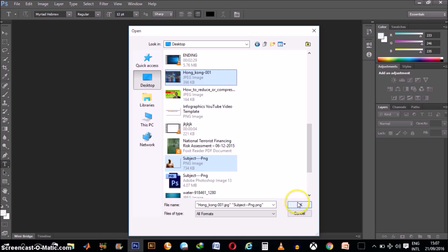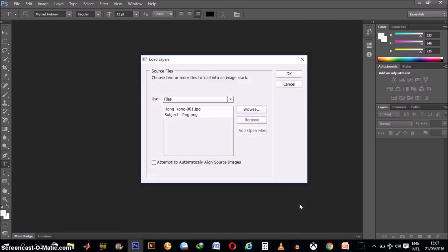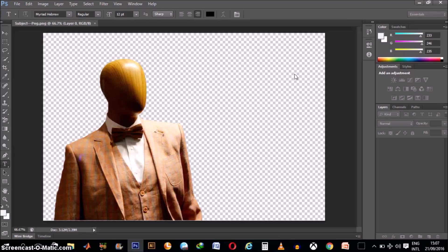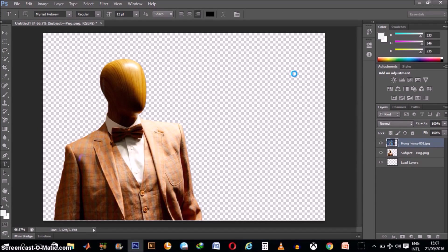When you are done clicking and selecting on the images you want to use, go ahead and click OK. Then click this other OK here to confirm. Then Photoshop will try to import both of them and put them on separate layers.